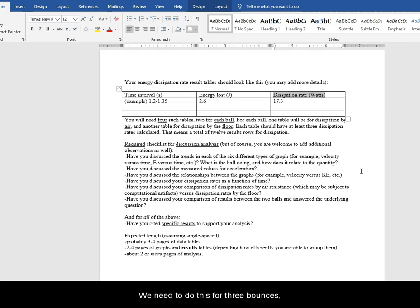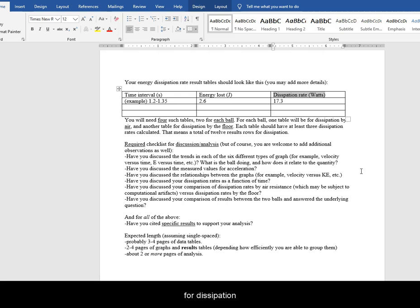You need to do this for 3 bounces for each ball and then repeat for dissipation for 3 flights for each ball.